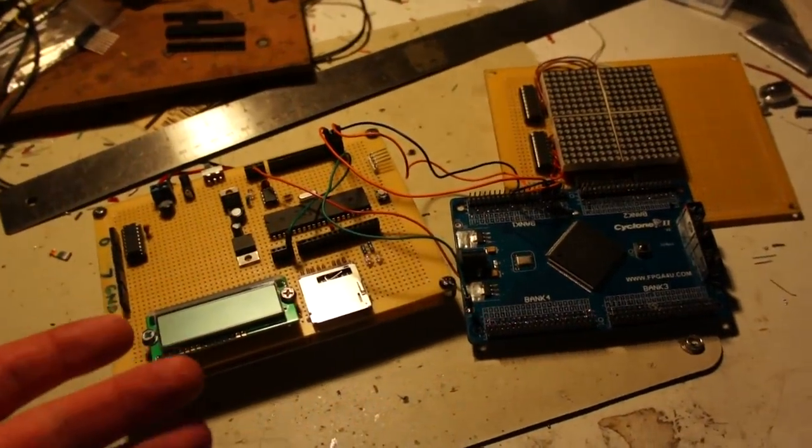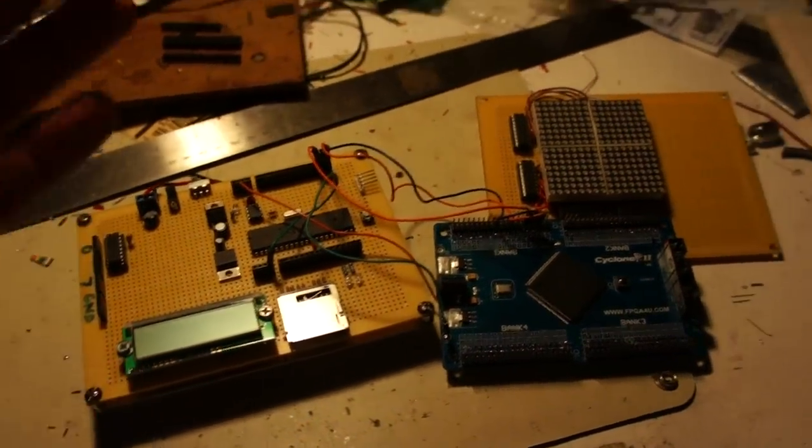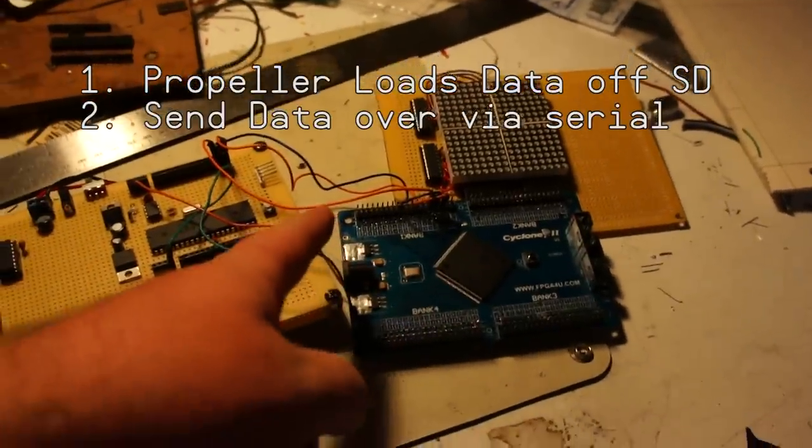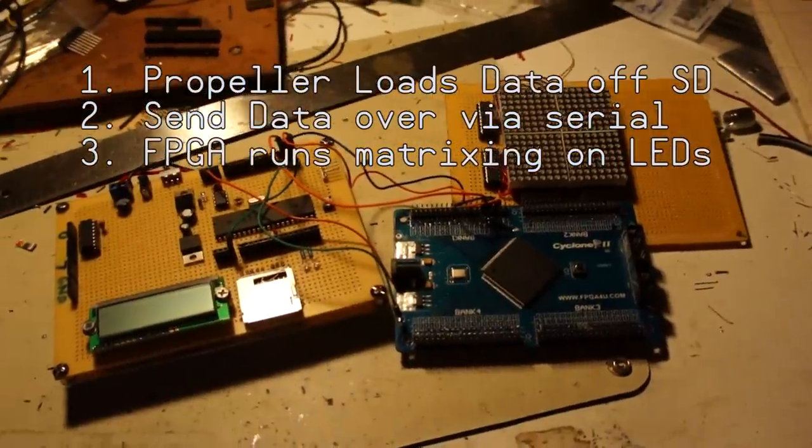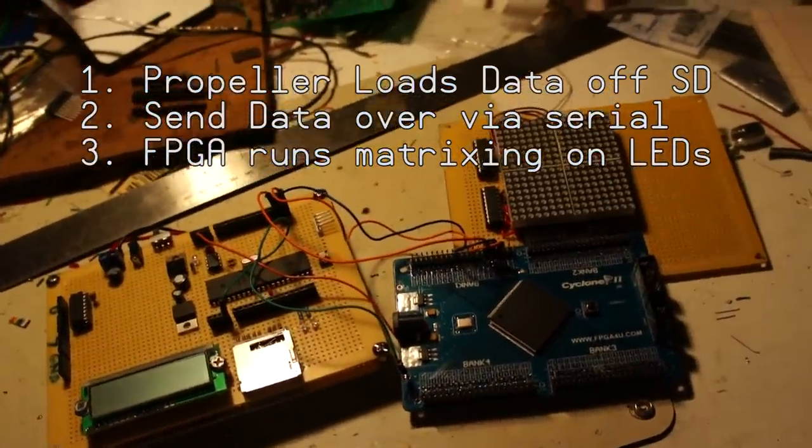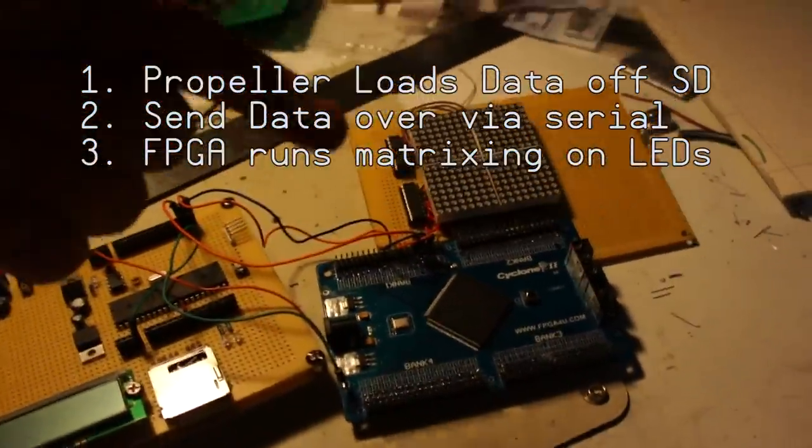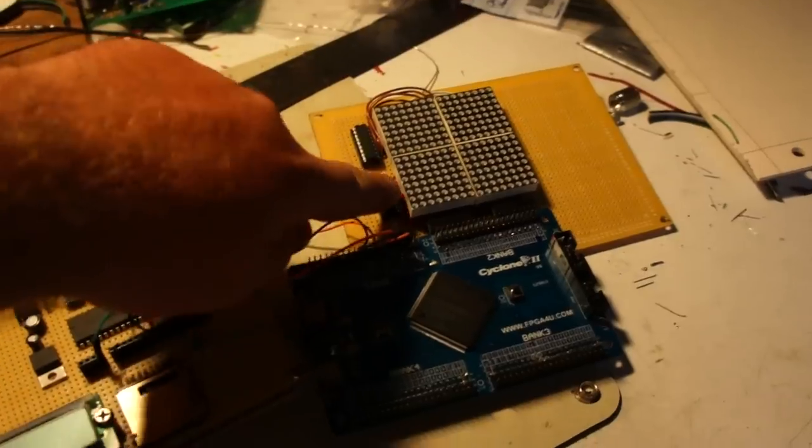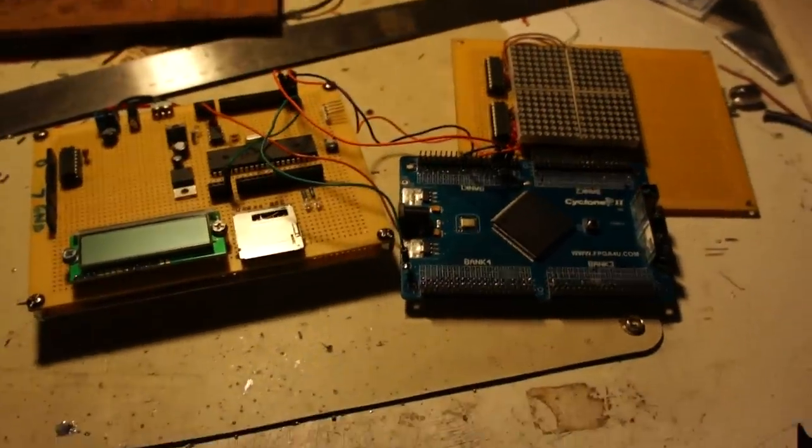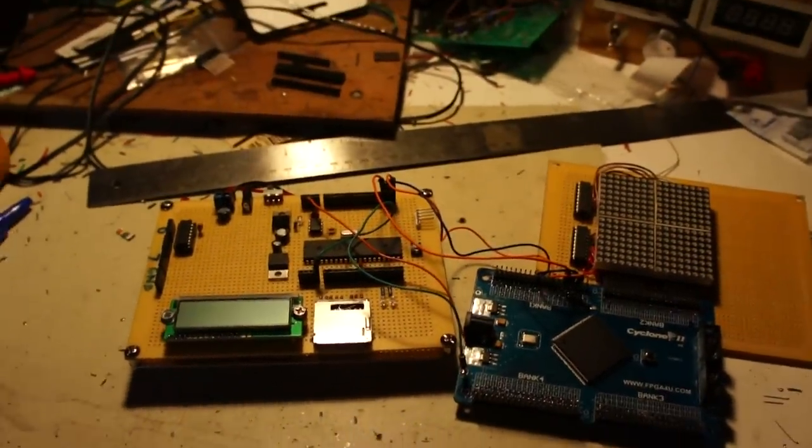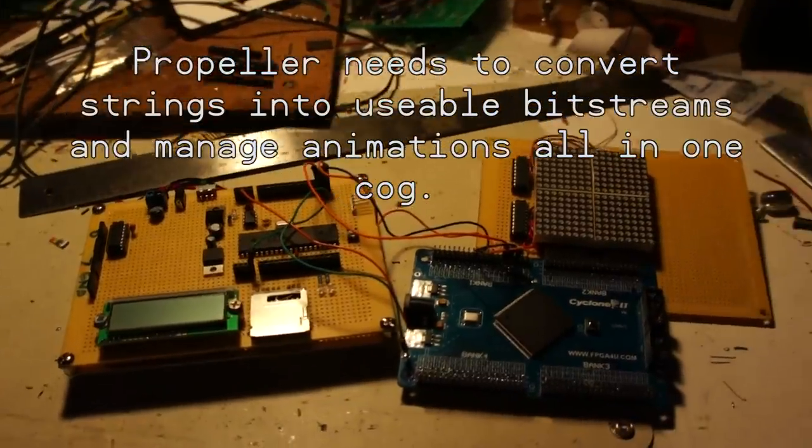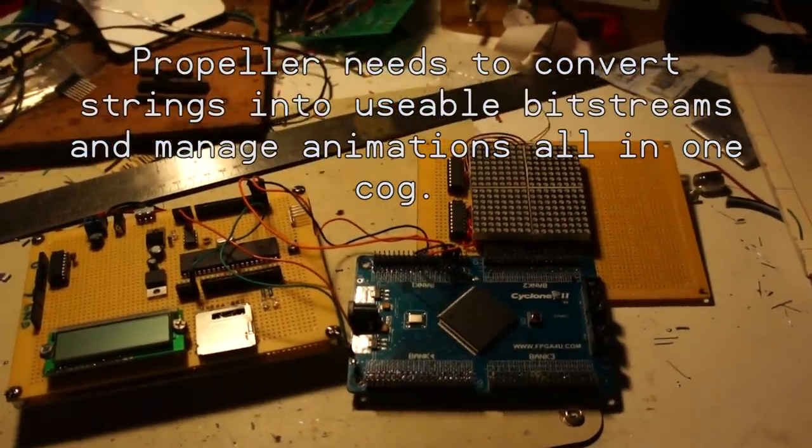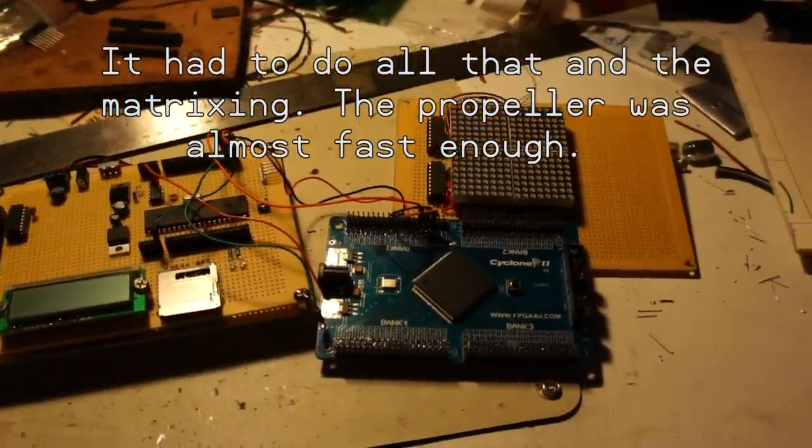So the propeller will load the data, send the data over serially, and then the FPGA will do all the matrixing. The FPGA is fast enough to do all the matrixing. That's why it's in control of the LED matrix. The propeller is not fast enough to do all the bit calculations and do the 1/16th duty cycle.